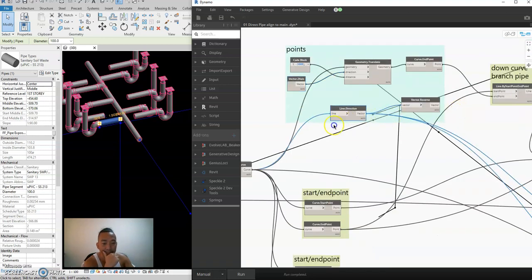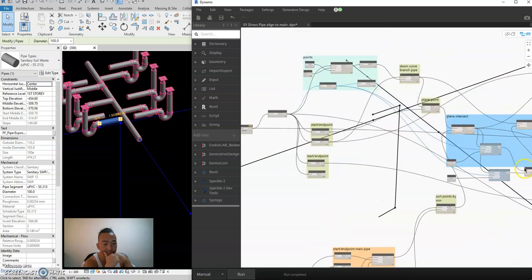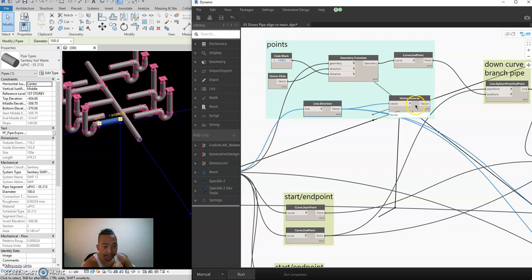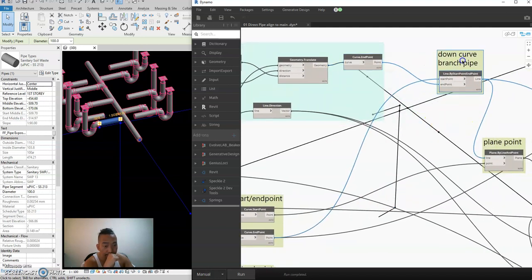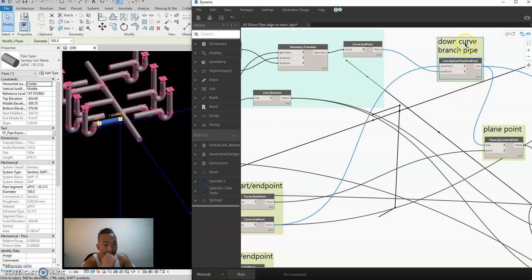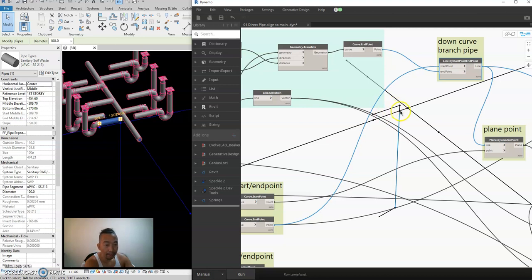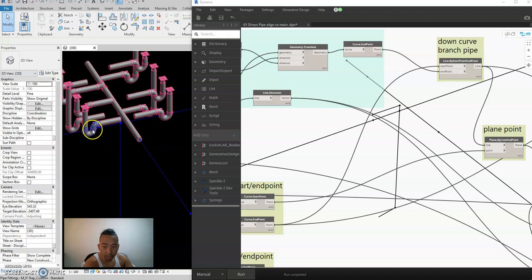Next is the line direction node. After extending the curve negative 3,000 below zero, you select the curve endpoint and create a line — this is the down-curve branch pipe line, shown as the blue line. We're going to use this line to create a plane to intersect with the main pipe, so that we will have an intersection point.